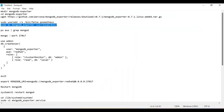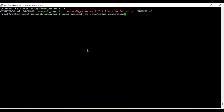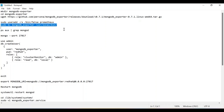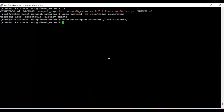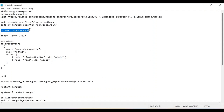Before that, I need to create the Prometheus user. I have already created the Prometheus user — if it doesn't exist on your system, you can simply create it. Now I'm going to move this MongoDB exporter file to /usr/local/bin so I can use it as a systemd service, making it easy to start and stop.